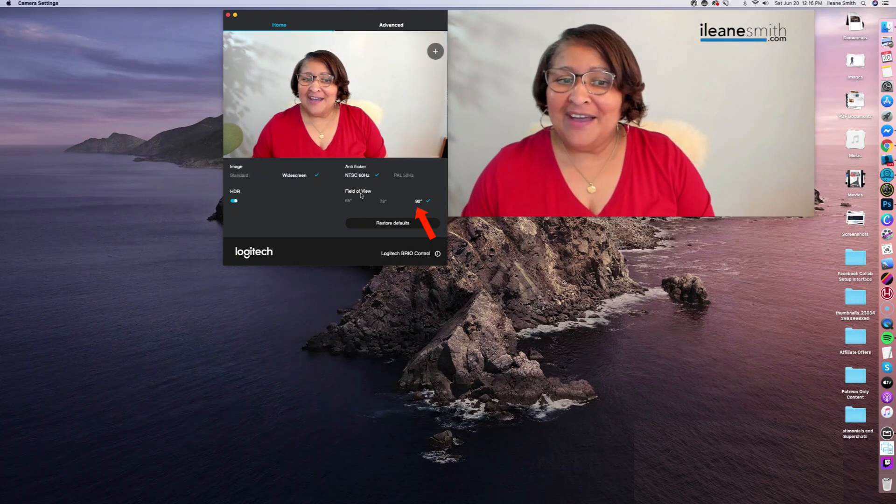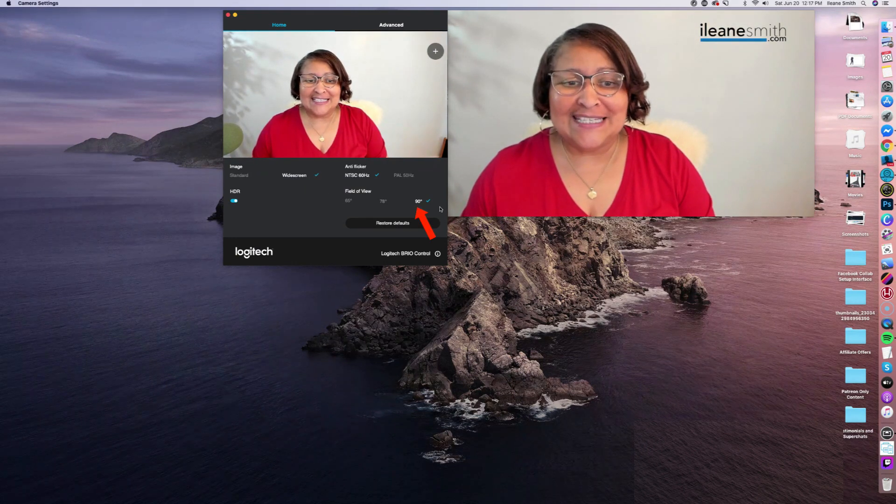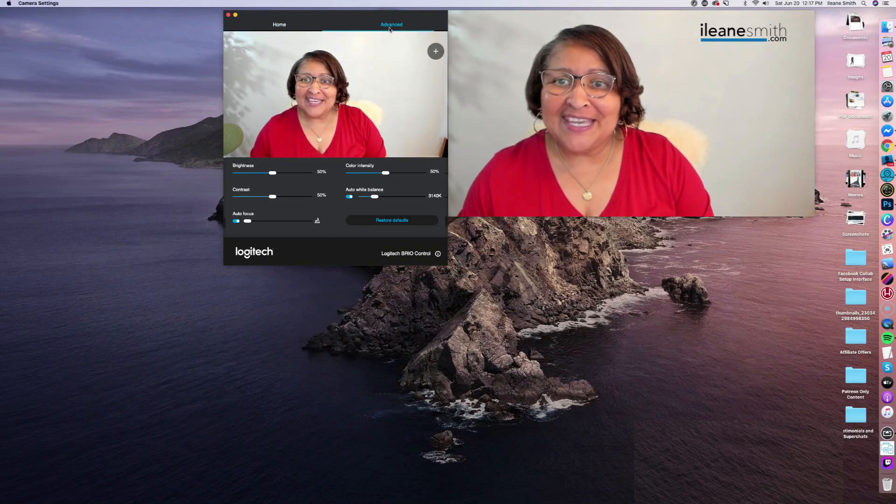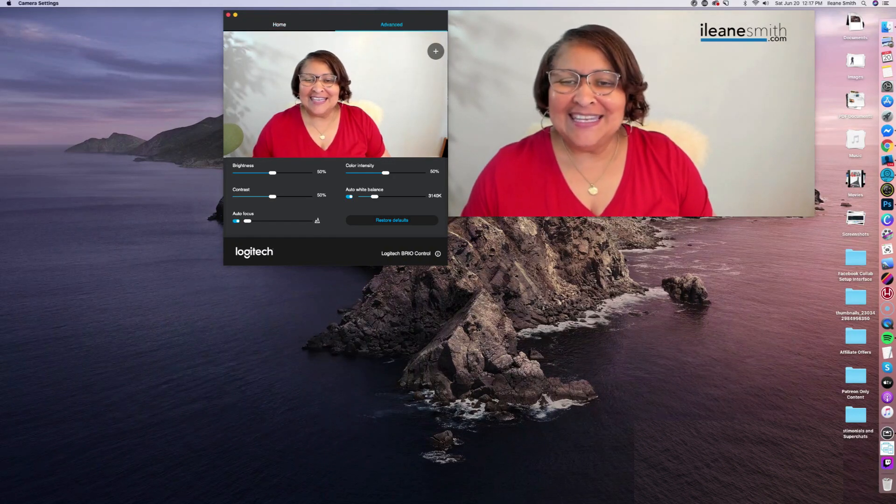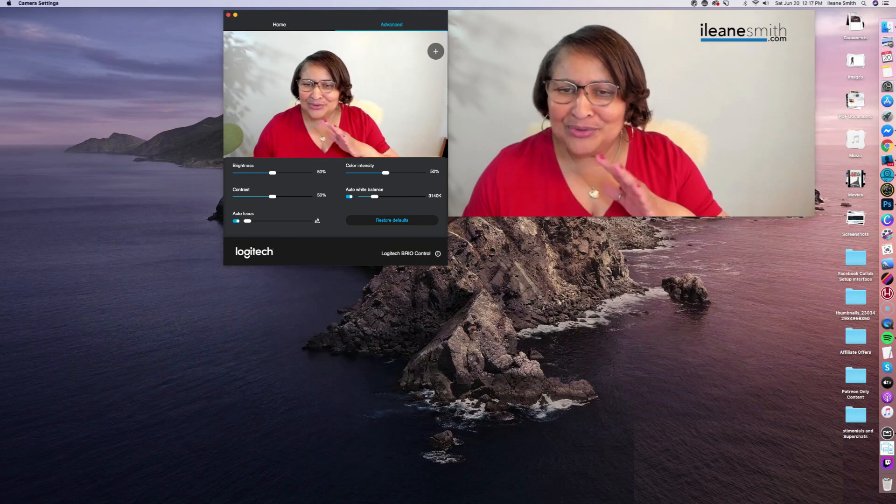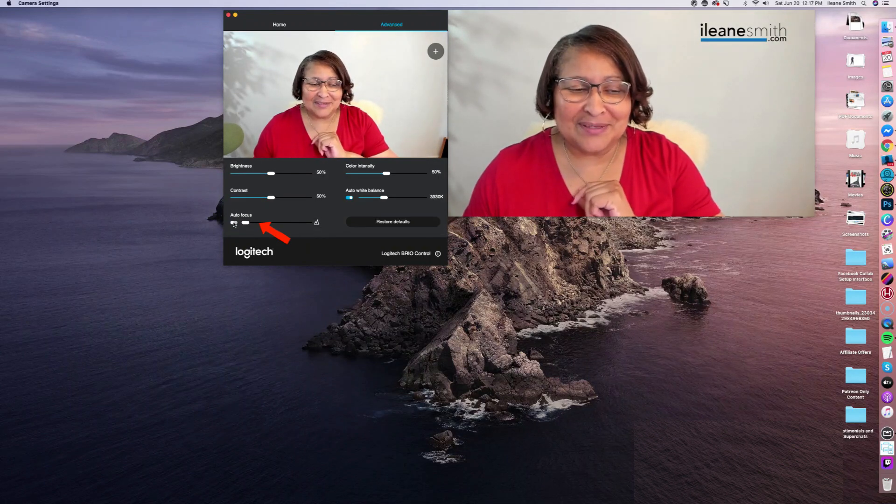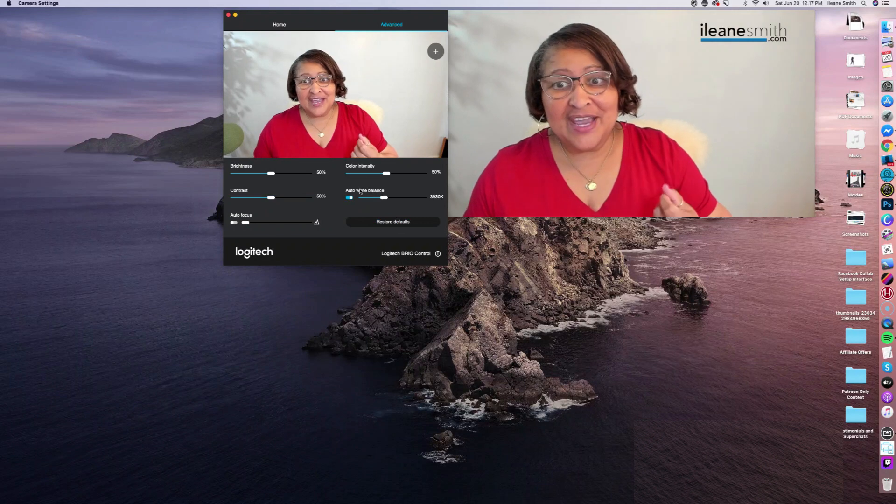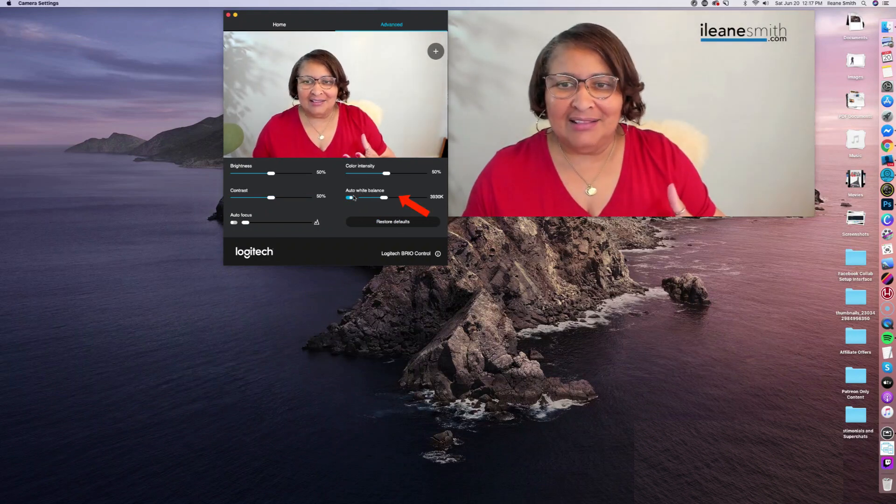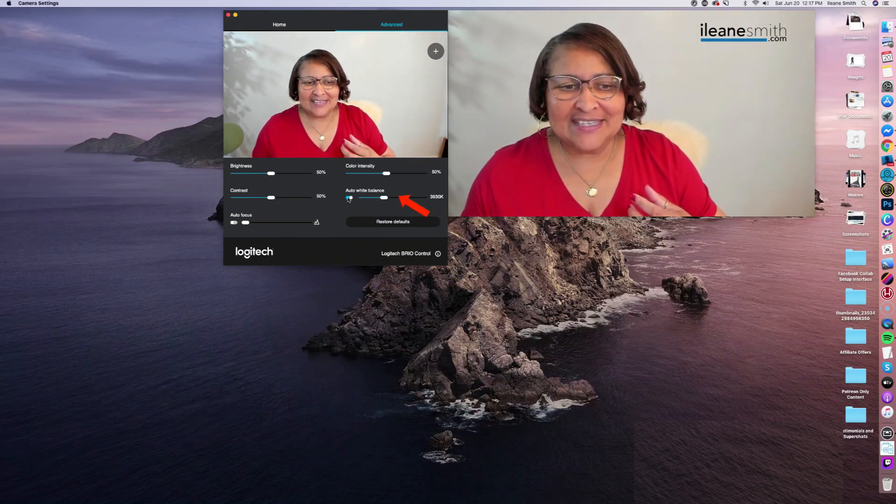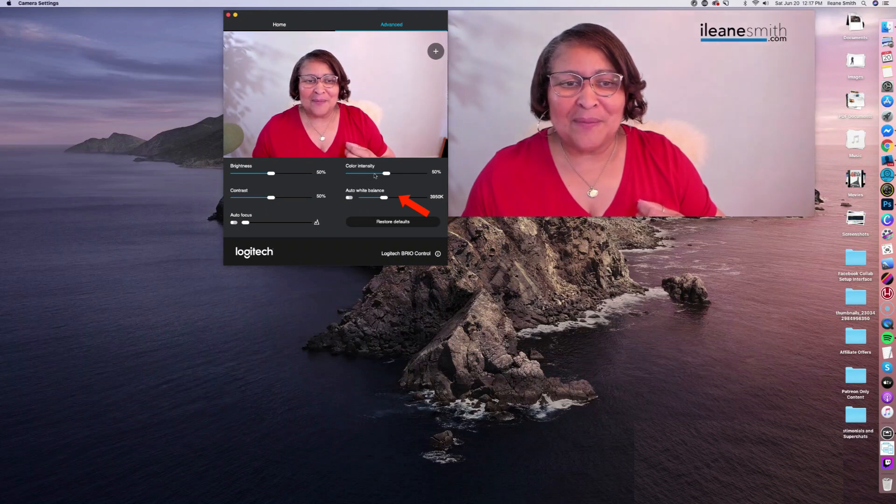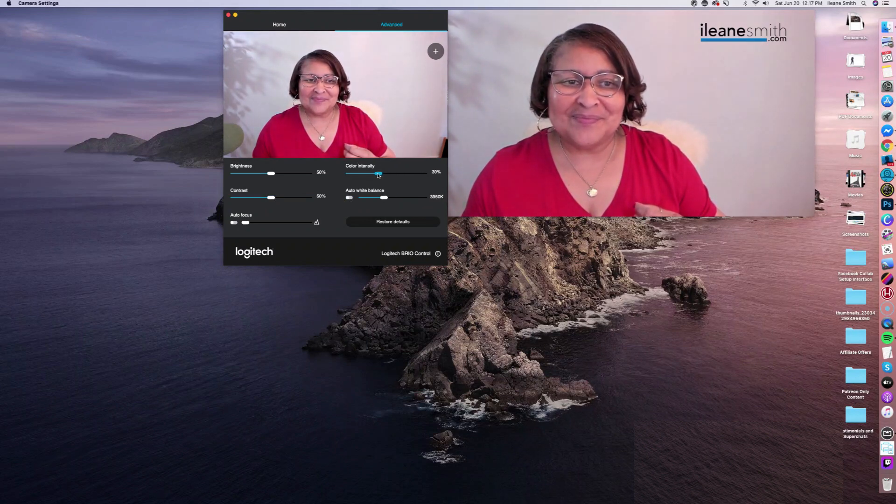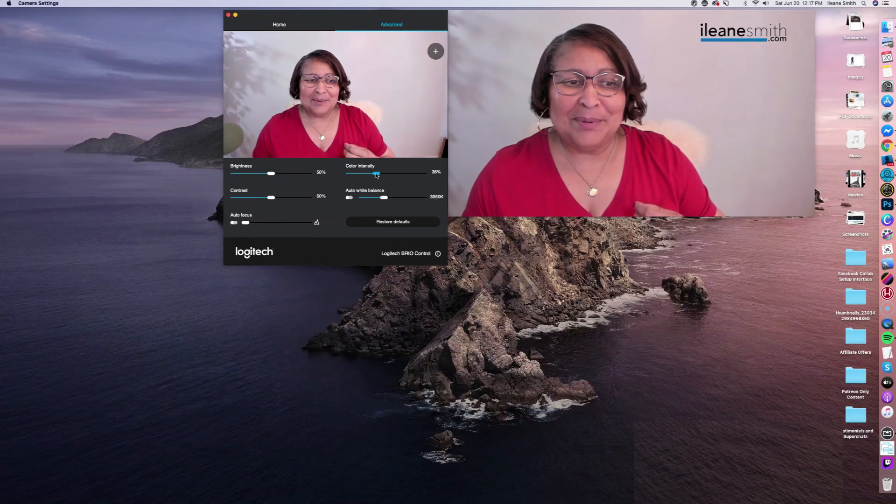I already have my field of view set on 90 degrees. Let's go over to the Advanced tab. And something that I love to do, turn off autofocus. I'm going to make sure that's off. So another thing I like to do is tweak the color. The white balance, I turn that off as well. And then I adjust the color intensity right where I want it to be.